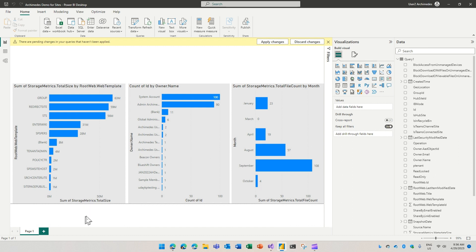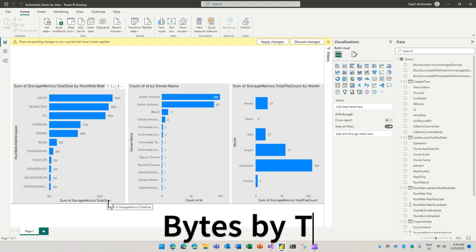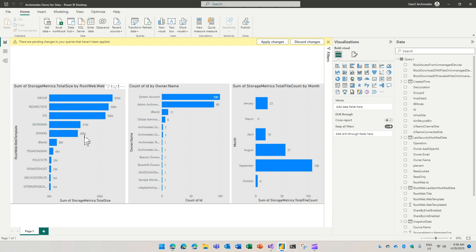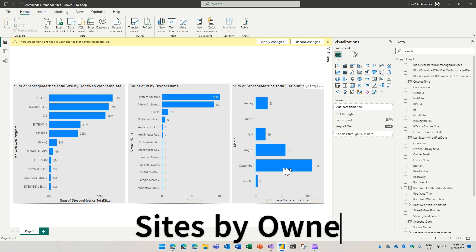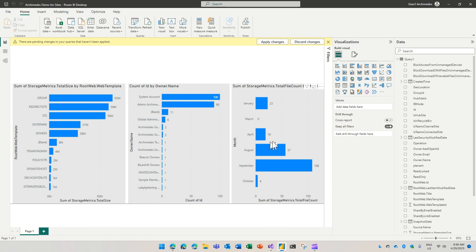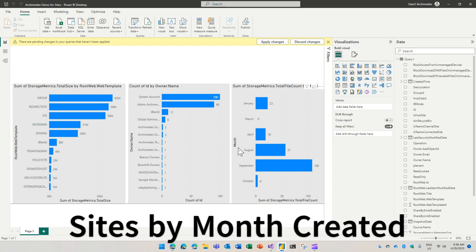For instance, here I have a chart of our templates, different types of templates that I use, and what is the total size and bytes that each one occupies. This one is how many sites by owner. And here is a summary of number of sites that were created on a particular month.